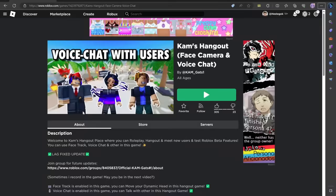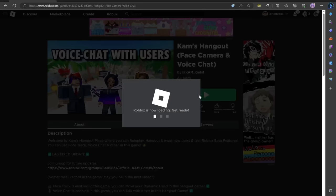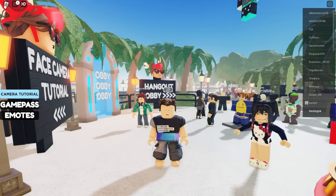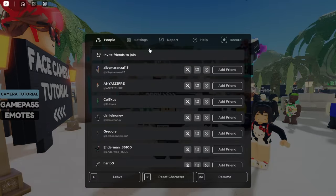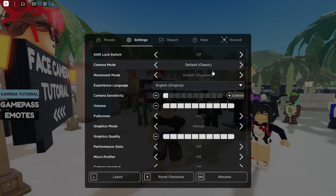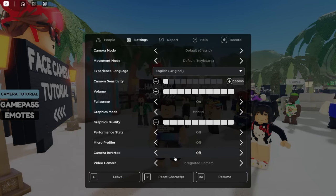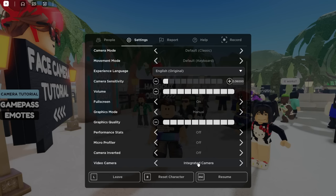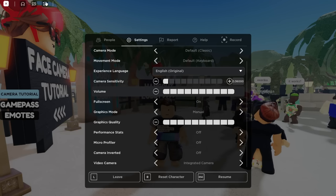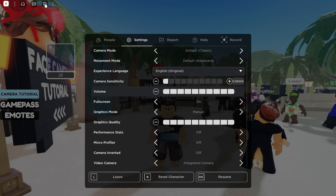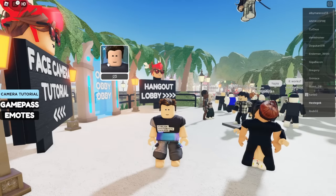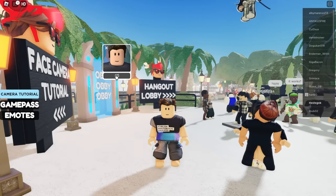Once you have enabled the camera feature, go to my game — link in the description. This game has already hit 100,000 visits. Now open game settings and scroll down until you find camera. Select the camera you prefer to use, then press on this button and this menu will pop up in the game.